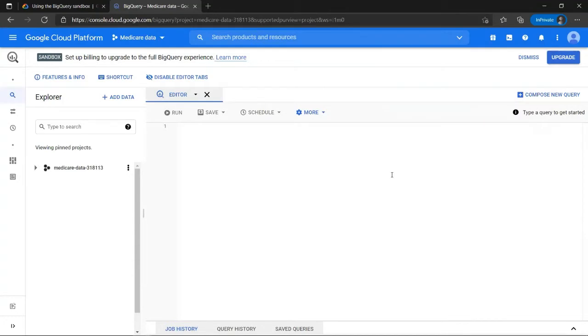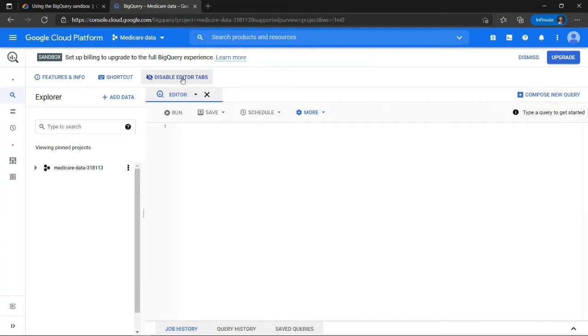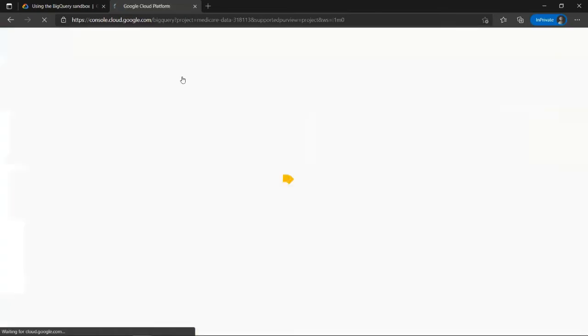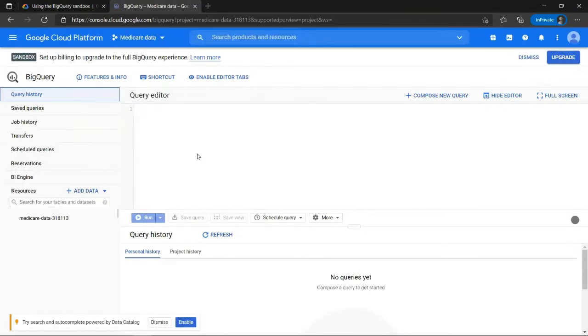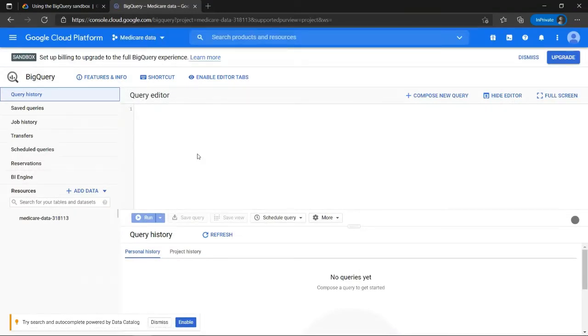Personally, I am used to working with BigQuery in a different interface, but of course the choice is yours. So I will be changing this option here and click on disable editor tabs. But this is just my personal preference. It only has to do with the fact that I'm used to working with BigQuery in the other interface. So as you can see, we are still working in BigQuery, but now with a different interface. You can always switch back by clicking on enable editor tabs over here.